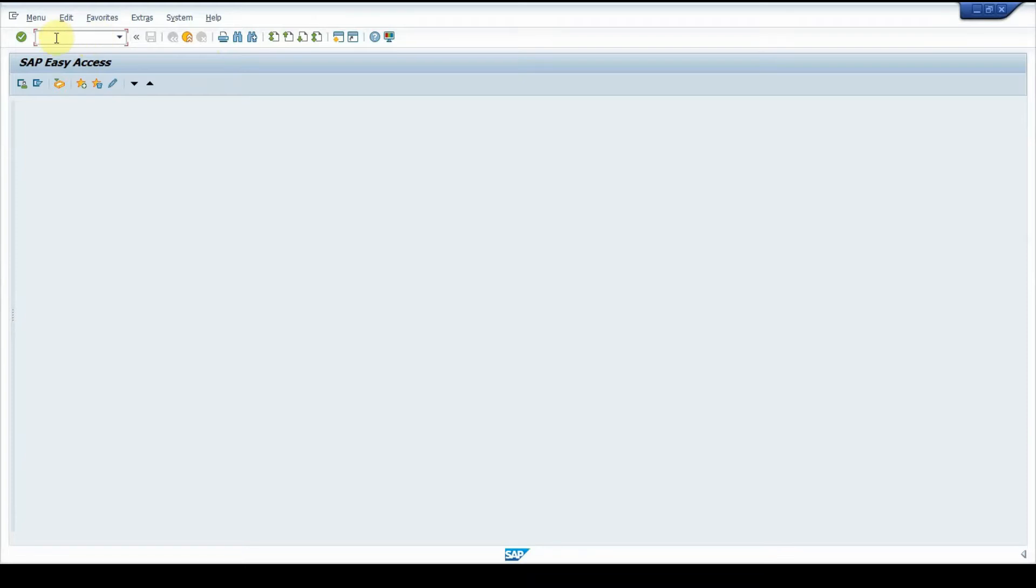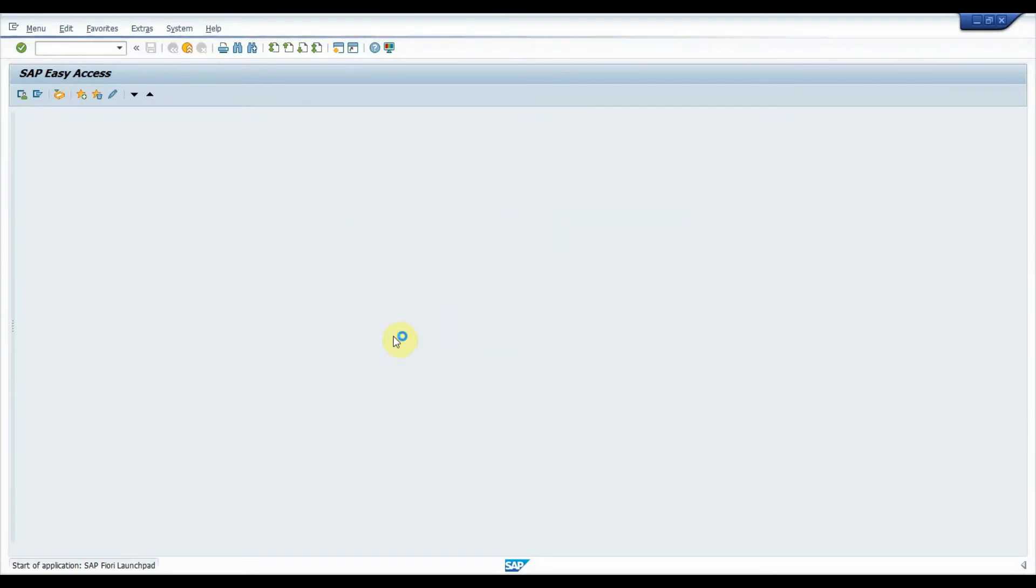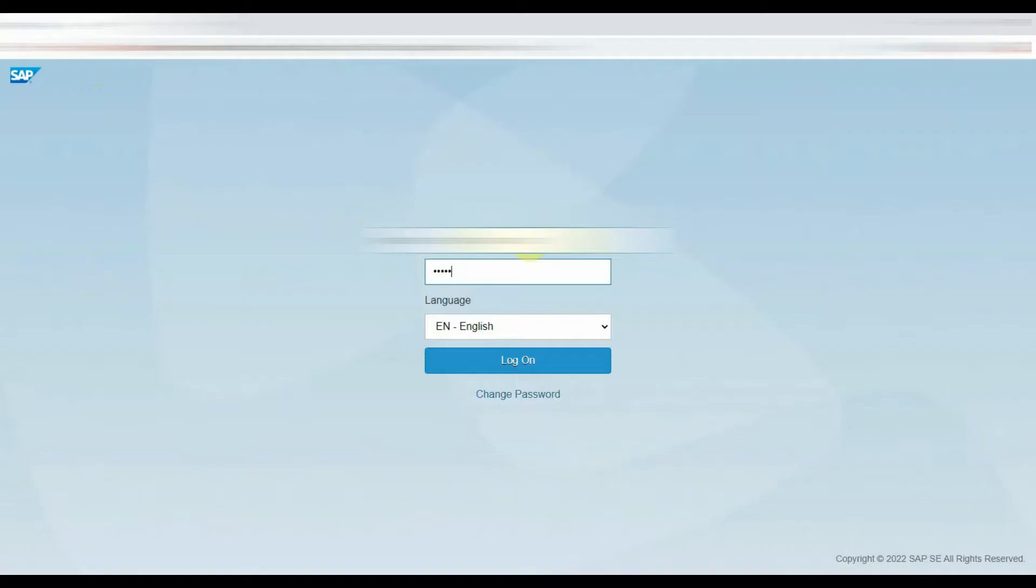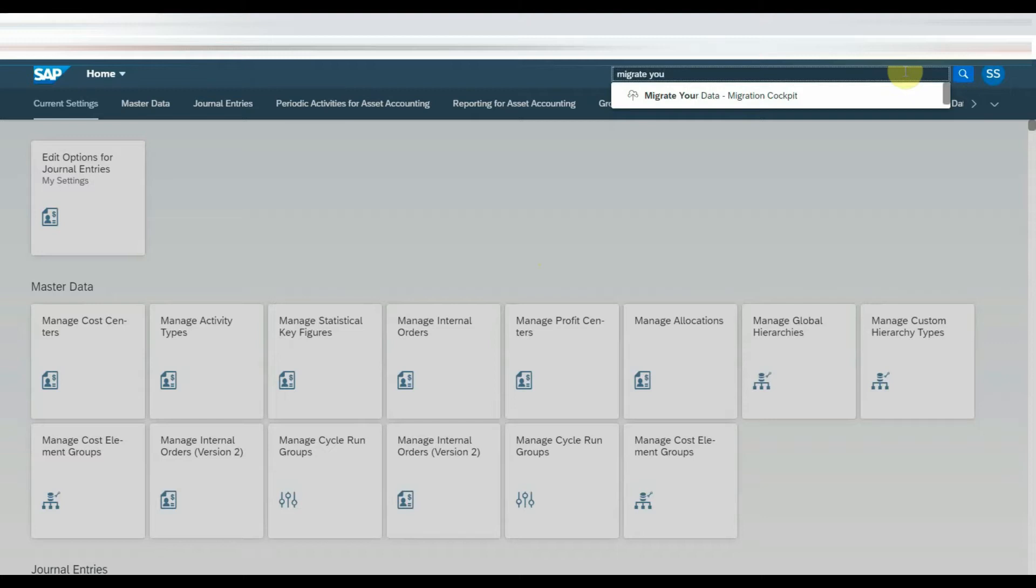In order to access the Fiori launchpad, execute the transaction /n/UI2/FLP in the SAP system. Login with SAP credentials. Once logged in, click on search icon which is shown in the right upper corner and type Migrate Your Data, so that you will get the Fiori application in the search results.